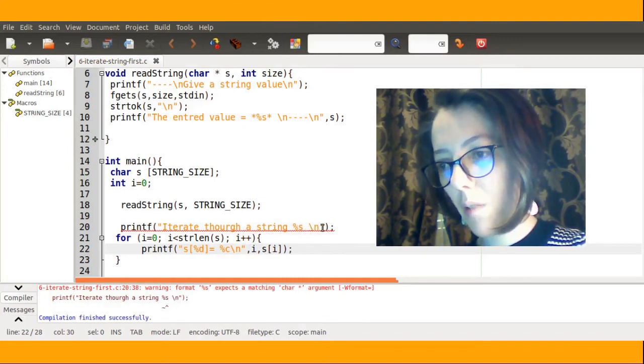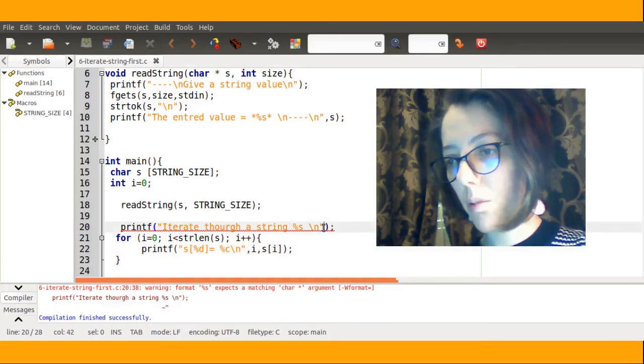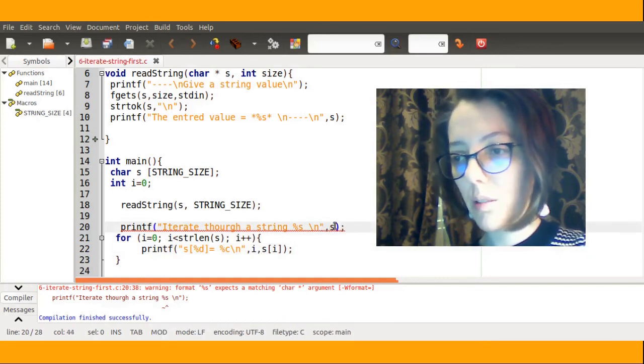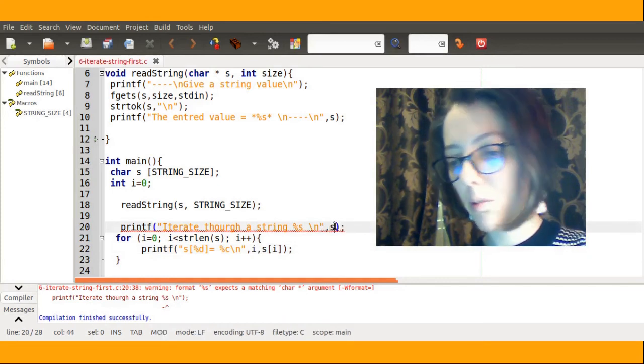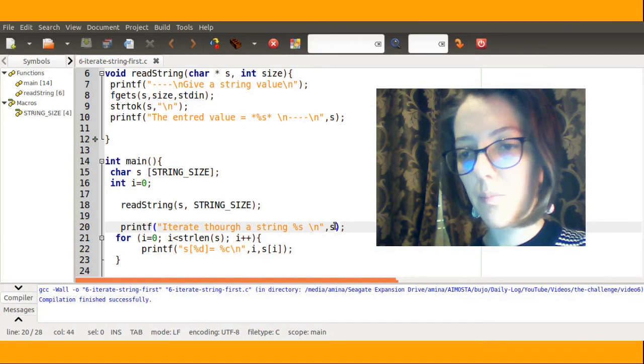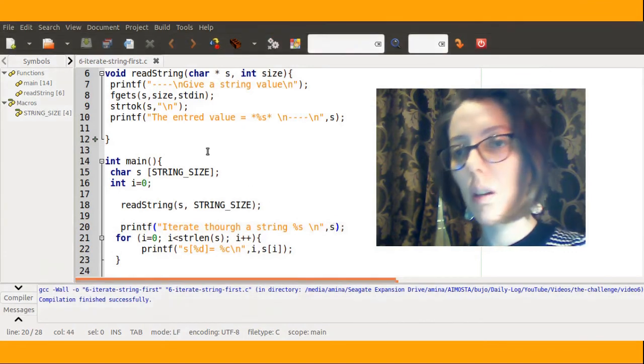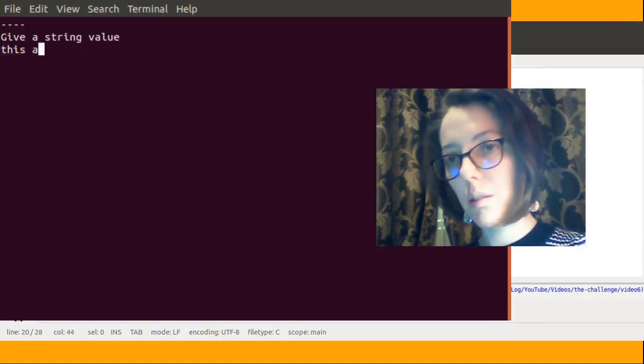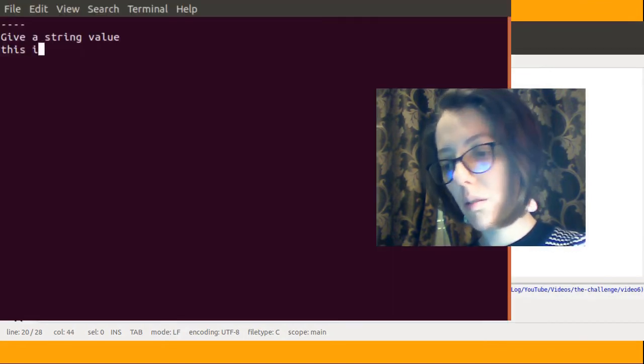I forgot to add the s, or the value corresponding to the string I want to print. This is a string.